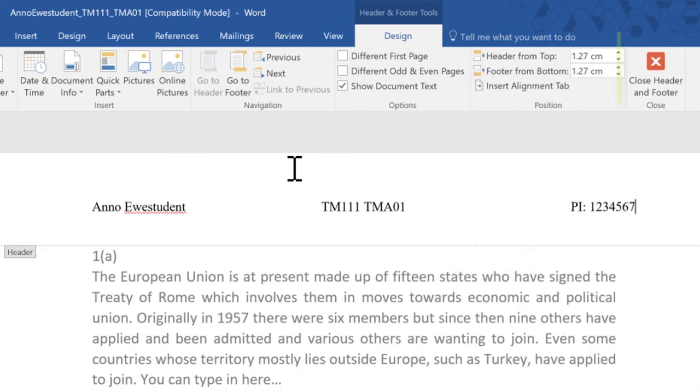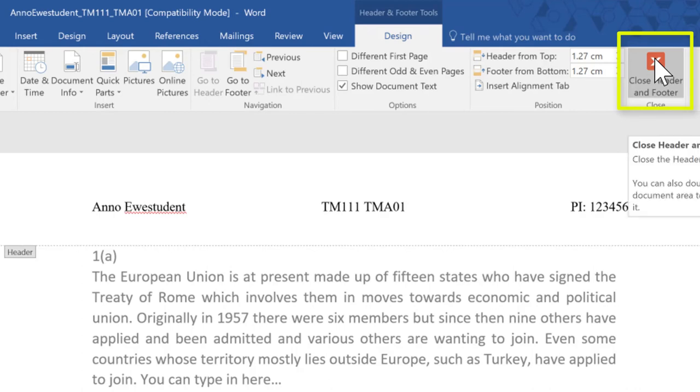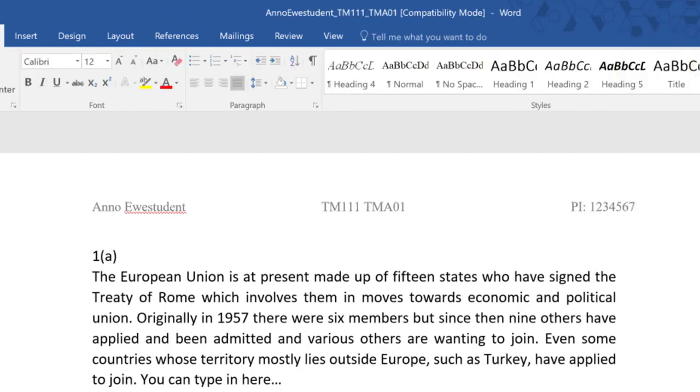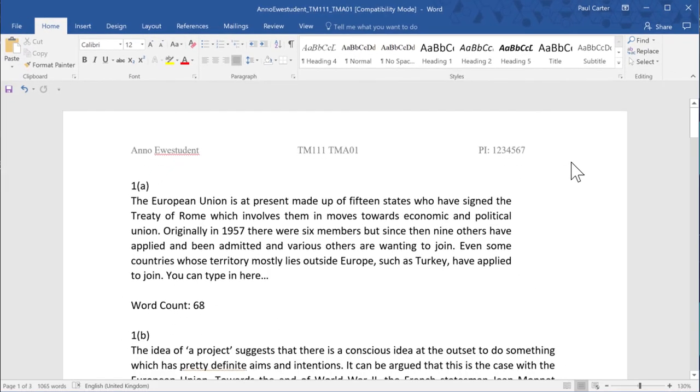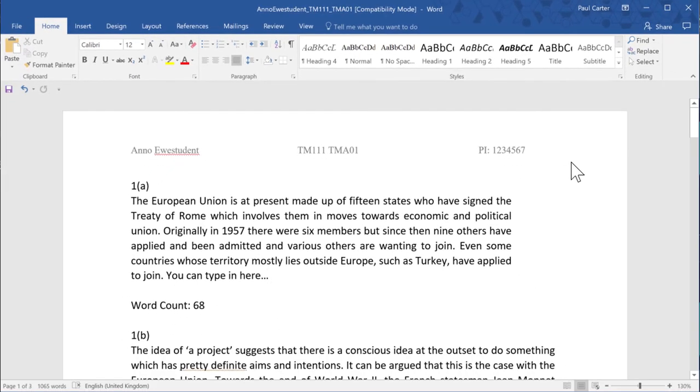I can click up here to close the header or I can just double click in the body of the document and then notice how the text is greyed out so it's less of a distraction when you go on to work in the body of the document.